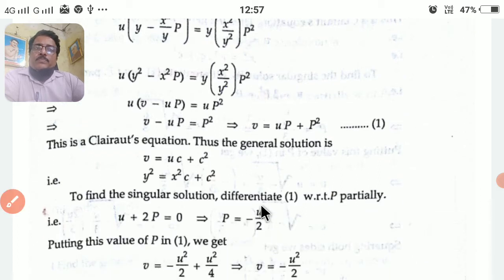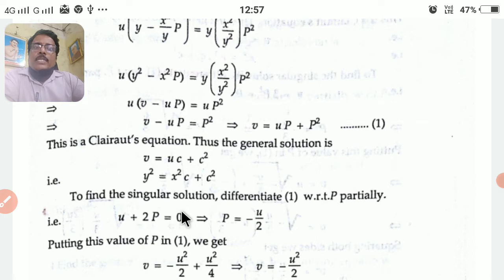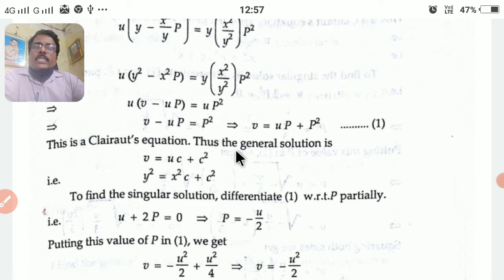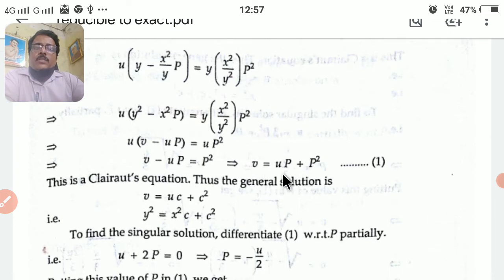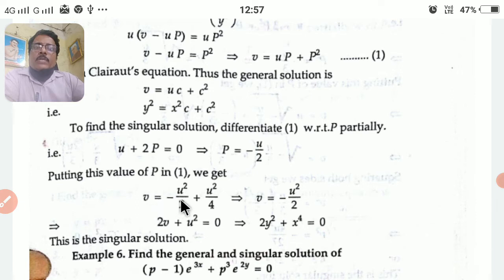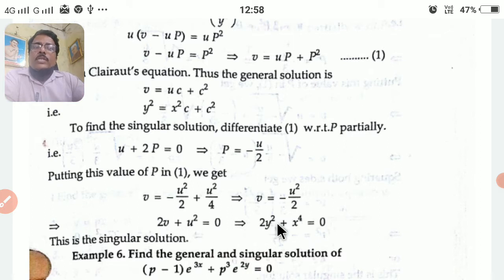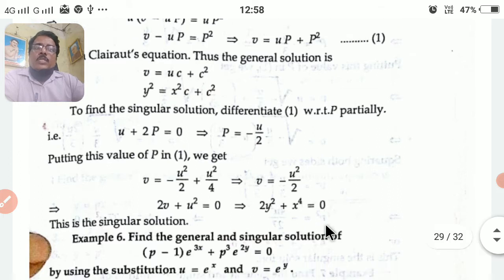To find the singular solution, differentiate equation (1) with respect to capital P. This gives u + 2P = 0, since dv/dP = 0 as v is not a function of P. So P = −u/2. Substituting this back gives v = −u²/4, or cross-multiplying: 2v + u² = 0. Resubstituting v = y² and u² = x⁴ gives 2y² + x⁴ = 0. This is the singular solution.